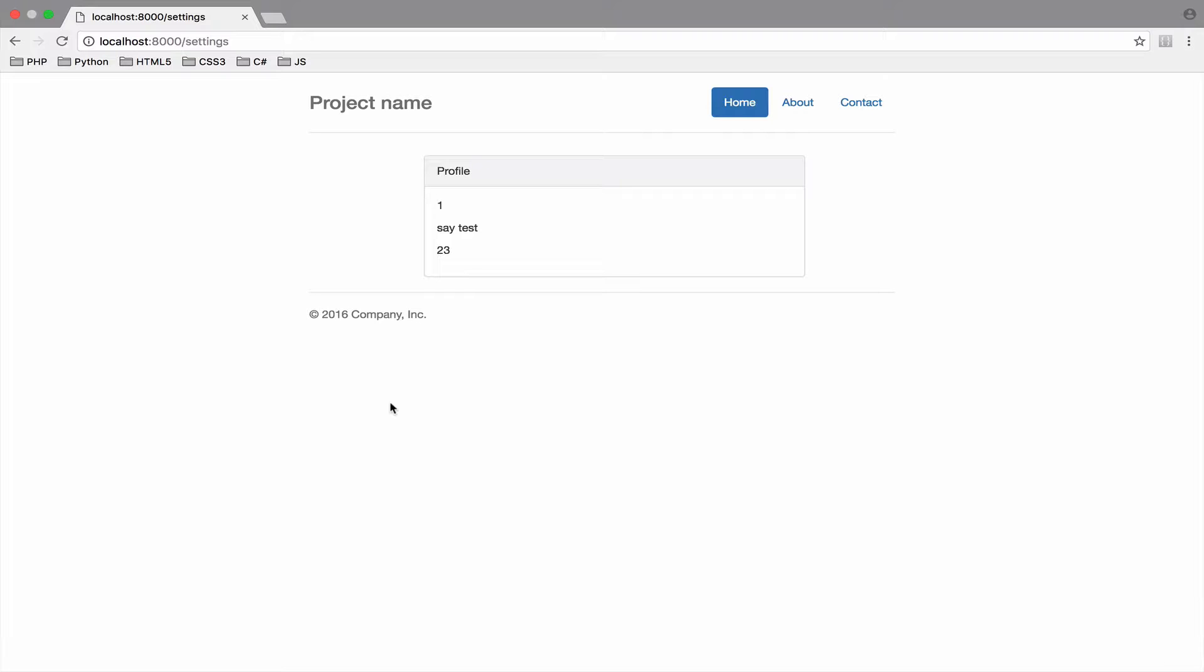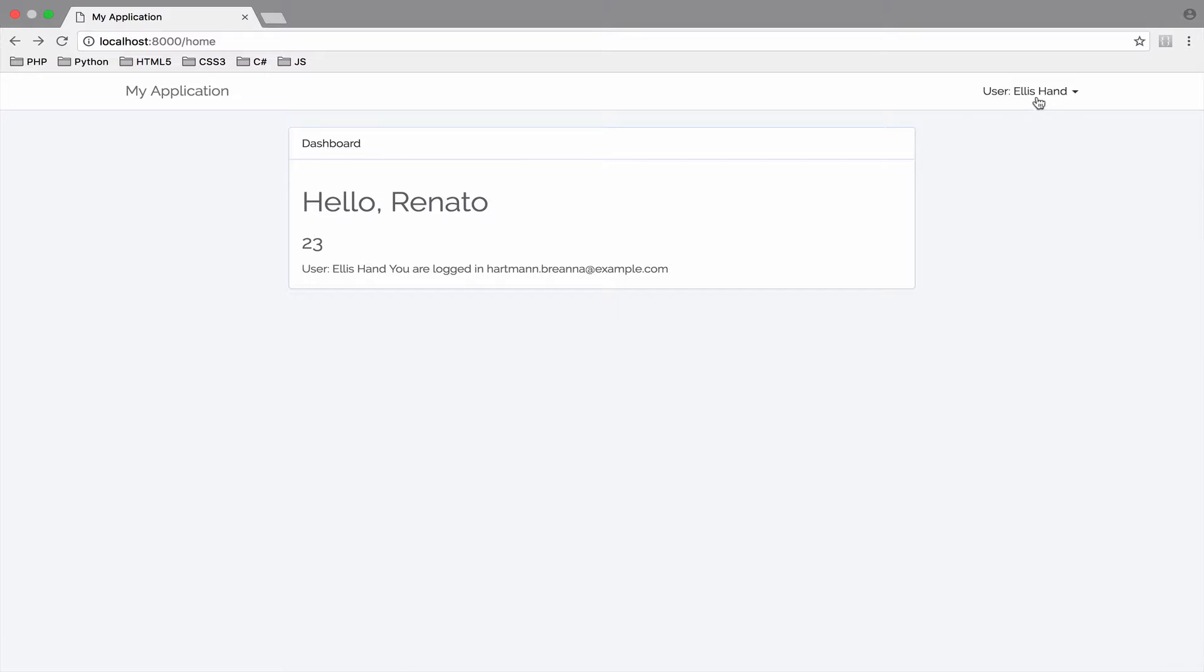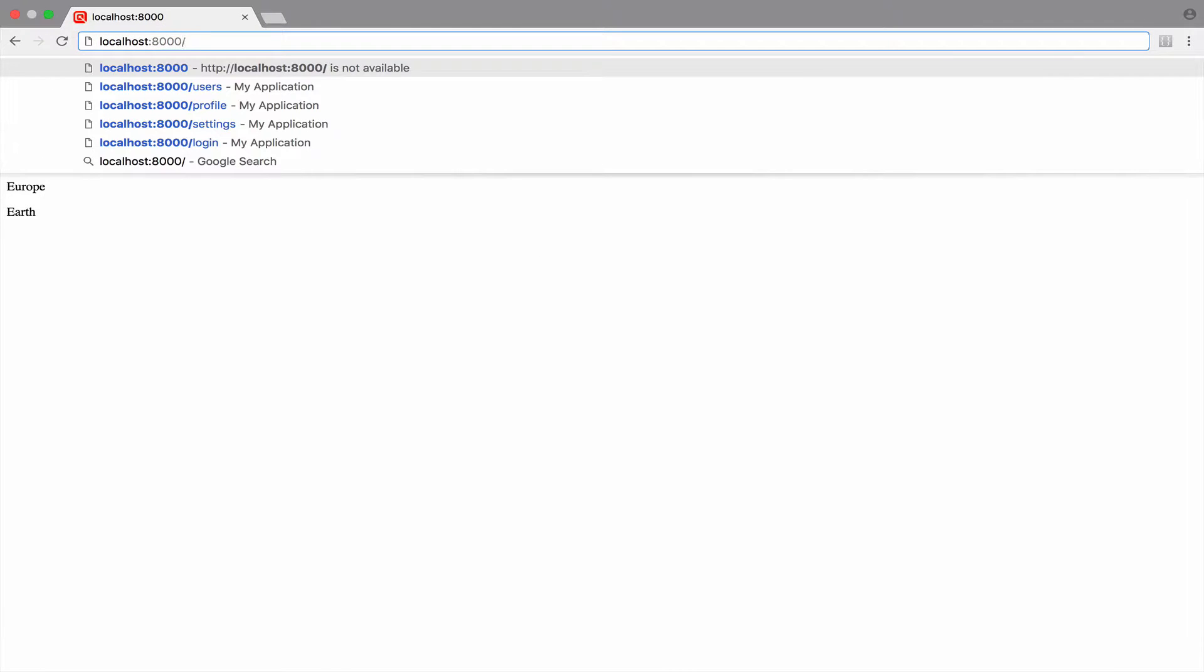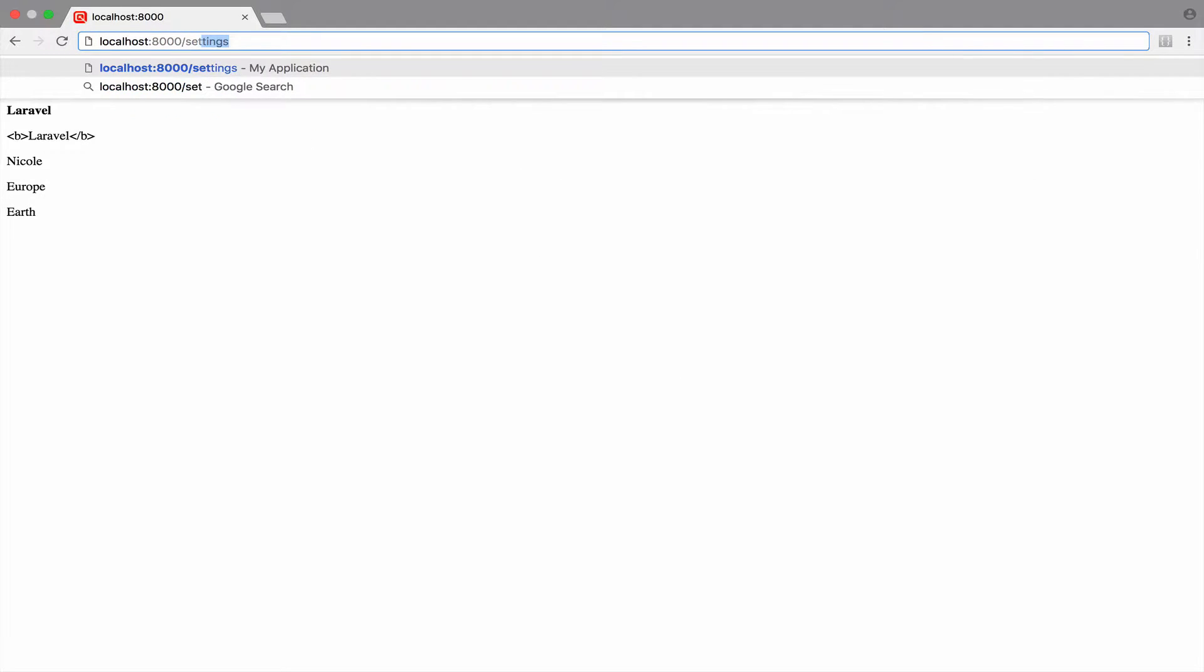In this video, we want to learn how to use route groups. So just go back and log out. Because we applied the authenticated middleware to settings as well, whenever you try to access settings without being authenticated, you should be redirected back to login.